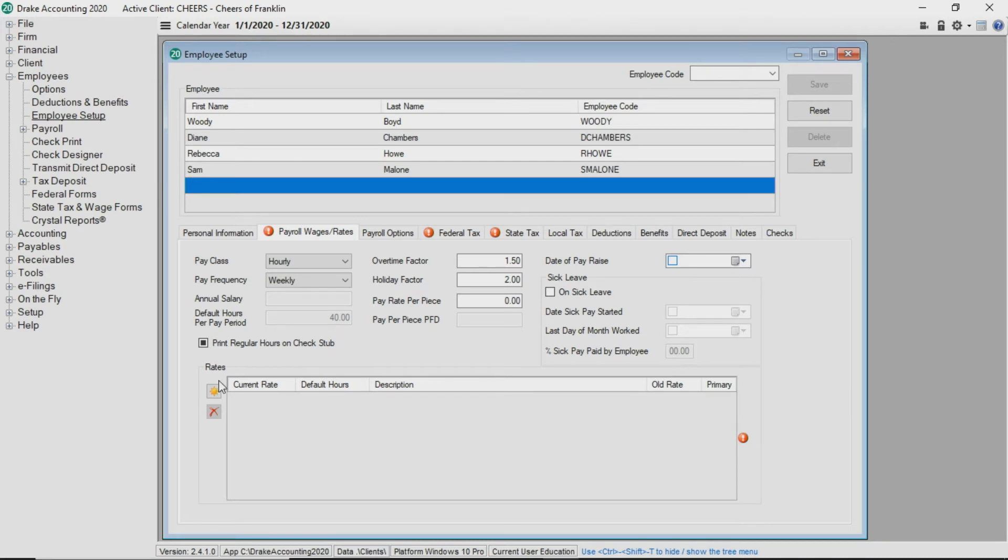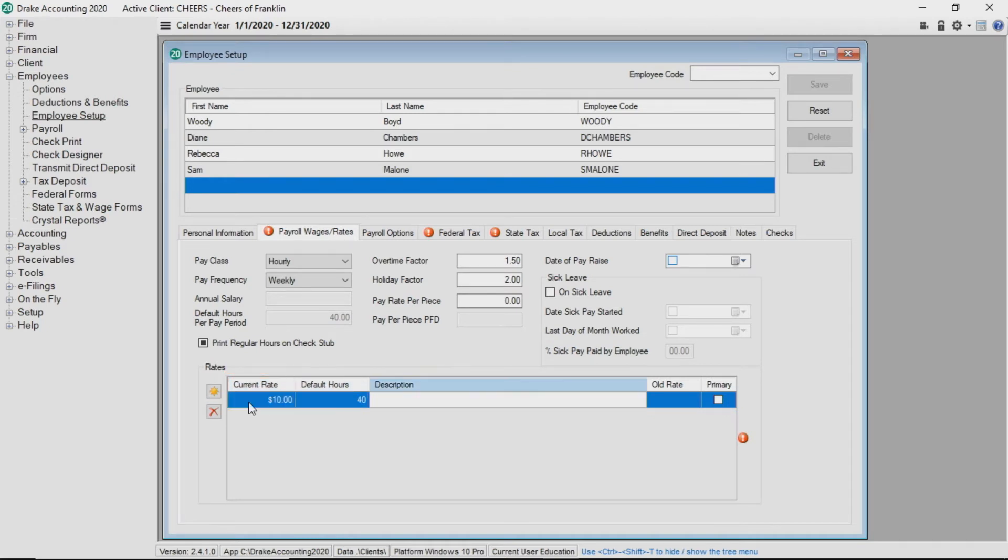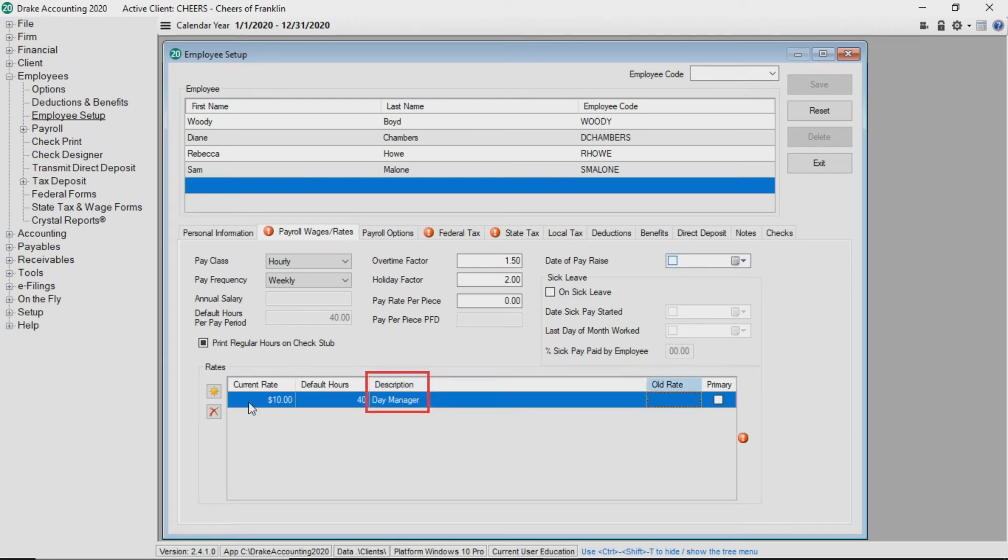You must enter the pay rate for each employee who receives a wage. Click the add button at the top left corner of the rates box. Choose the current rate field and enter the employee's pay rate. You can tab through the remaining fields to complete. Keep in mind that you are required to enter a description.